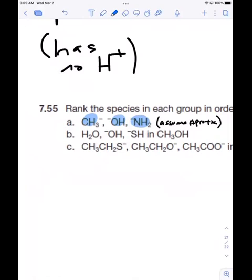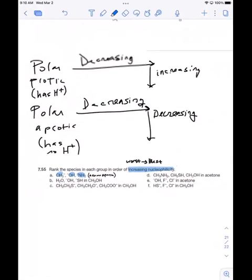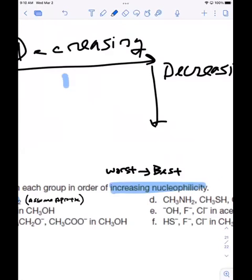Anytime you don't see the solvent listed, you're going to assume it's aprotic. So we have a methyl anion, a hydroxide, and a nitrogen-based nucleophile. Which one is going to be the best and which one is going to be the worst? In an aprotic solvent, think about this in terms of where the atoms are on the periodic table — C and O. If nucleophilicity is decreasing from left to right, the atom furthest to the left is going to be your best nucleophile.